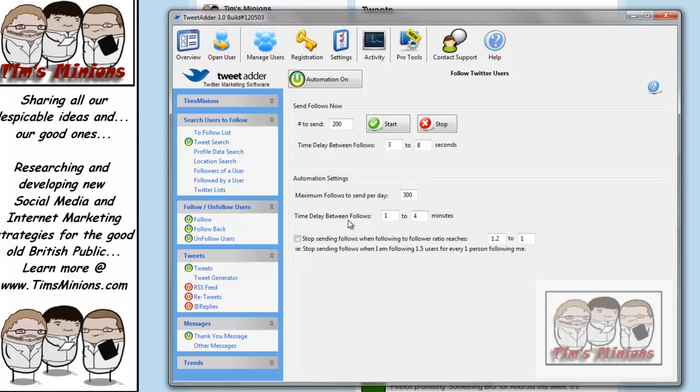We have a time delay between 1 and 4 minutes, and it's basically to make it look like you're human. If you're just following everyone every second, people can't do it that quick. So it's to make it look like you are human.